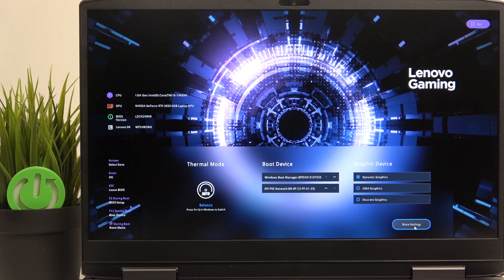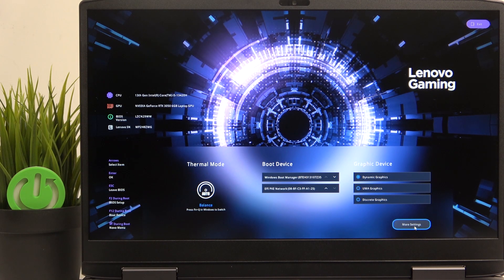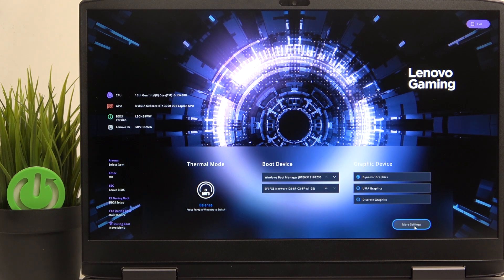Hello, in this video I'm going to show you how to enable or disable TPM on your Lenovo LOQ15.